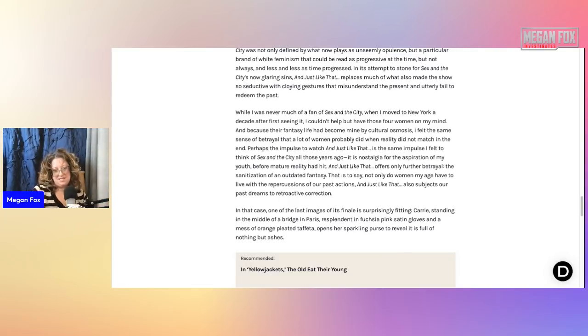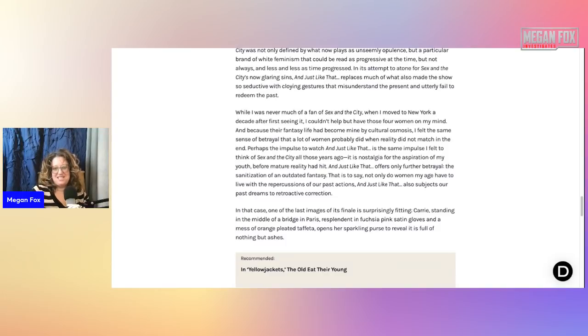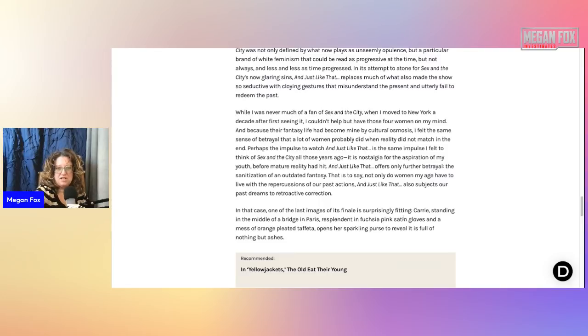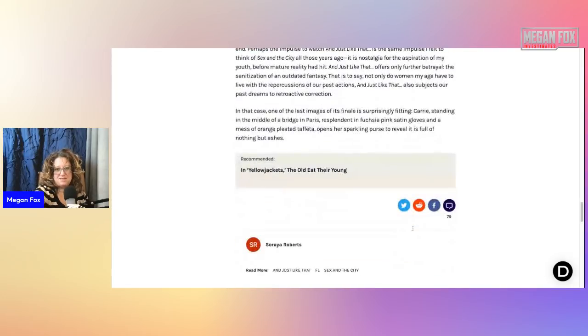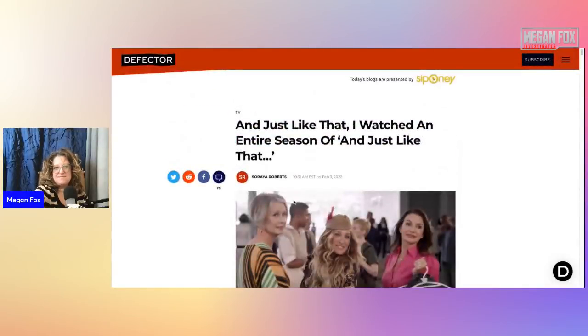And Just Like That offers only further betrayal, the sanitization of an outdated fantasy. That is to say, not only do women my age have to live with the repercussions of our past actions. And Just Like That also subjects our past dreams to retroactive correction. Oh no, no, no. No, I will not be correcting my past. I will be remembering it with joy and happiness. In that case, one of the last images of its finale is surprisingly fitting. Carrie standing in the middle of a bridge in Paris with splendid fuchsia pink satin gloves and a mess of orange pleated taffeta opens her sparkling purse to reveal it is full of nothing but ashes.